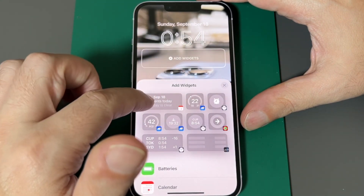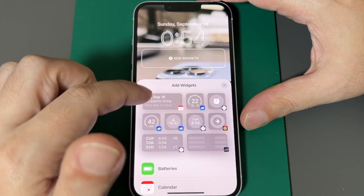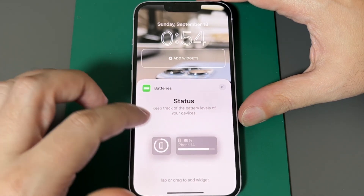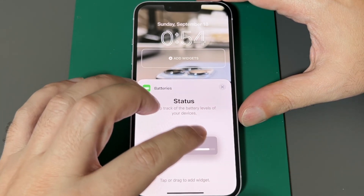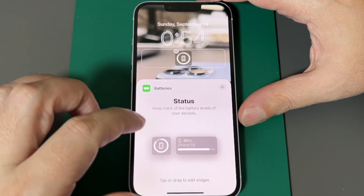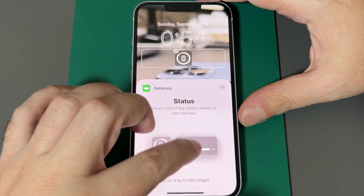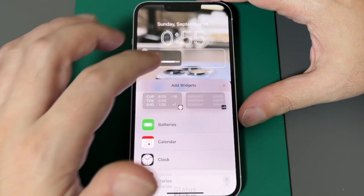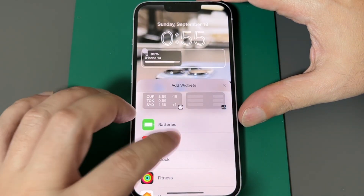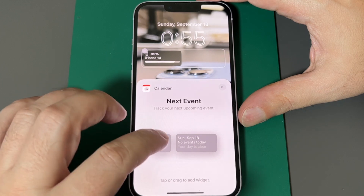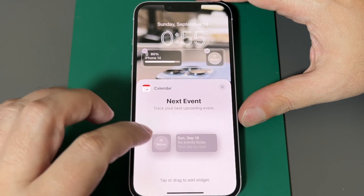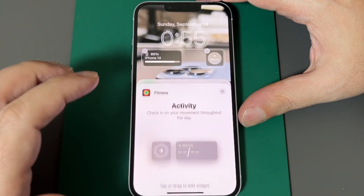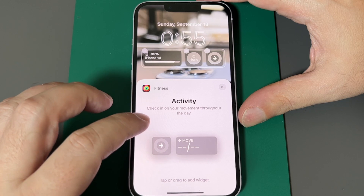I can add different widgets — I can add a battery. Let's do a small one, let's do a big one. I can add multiple widgets. Then we'll put Calendar in here, and then we'll put Fitness in here — if you have an Apple Watch.